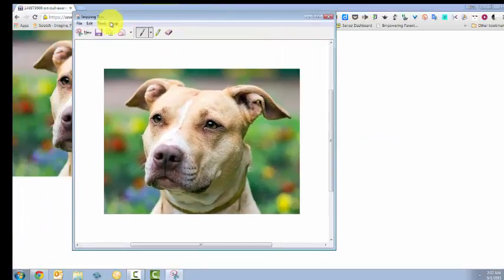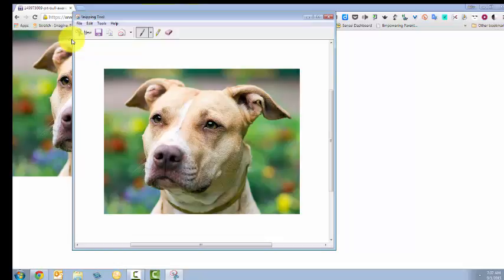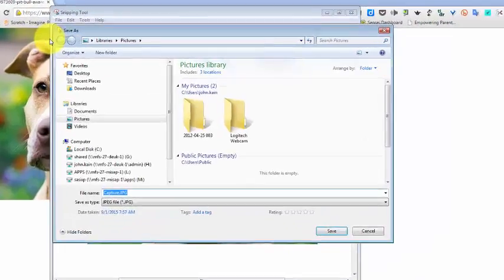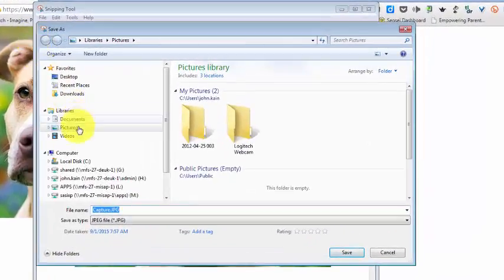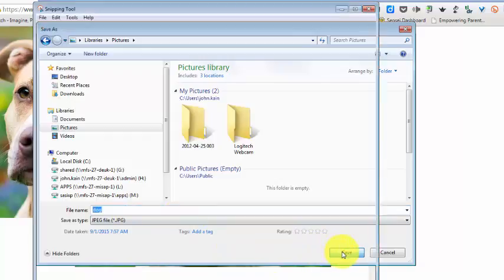And now I can click File, Save As, and I want to save it to my Pictures Library, and I'll name this file Dog, and click Save.